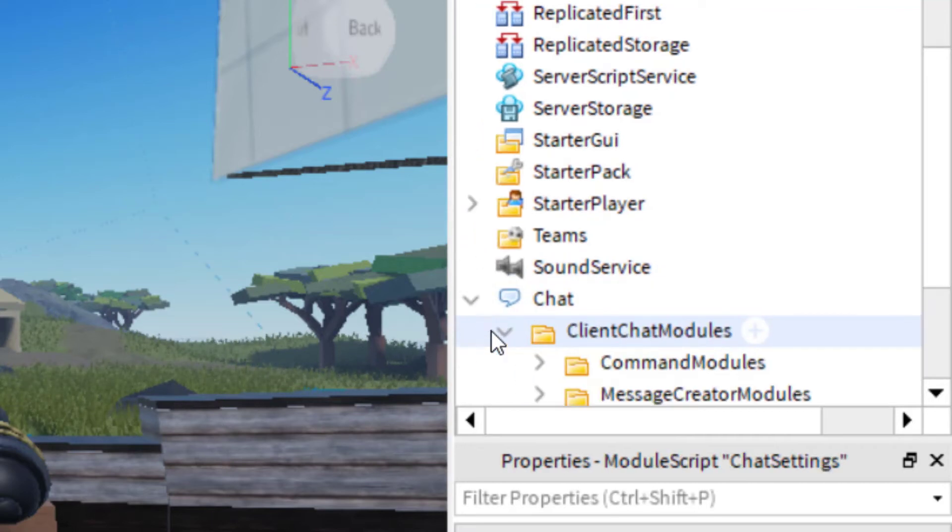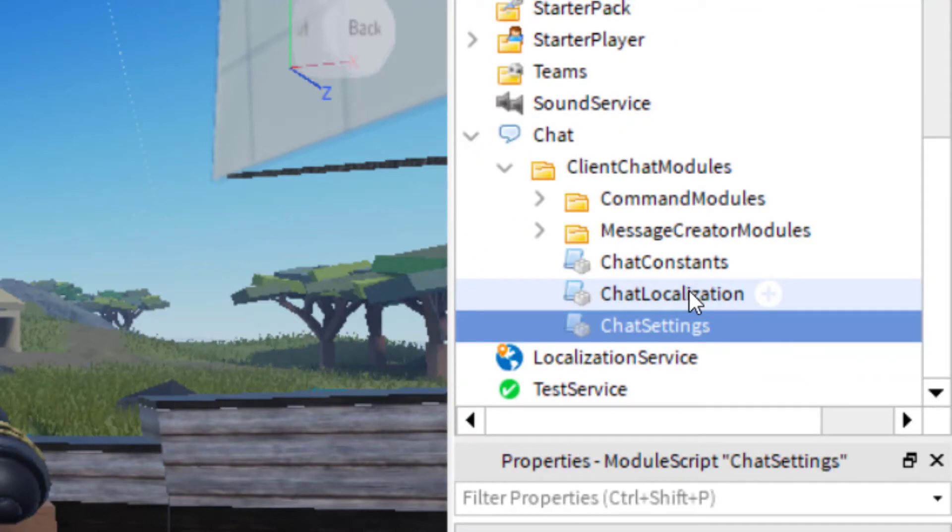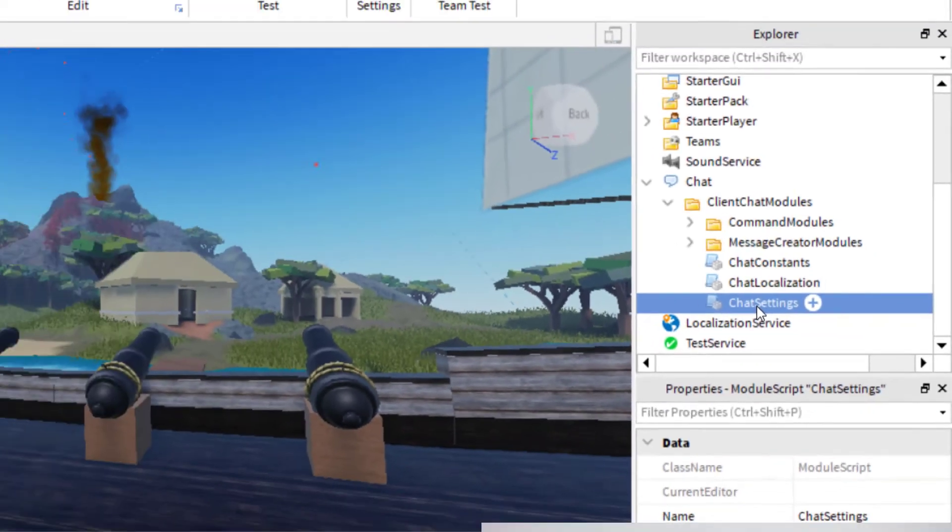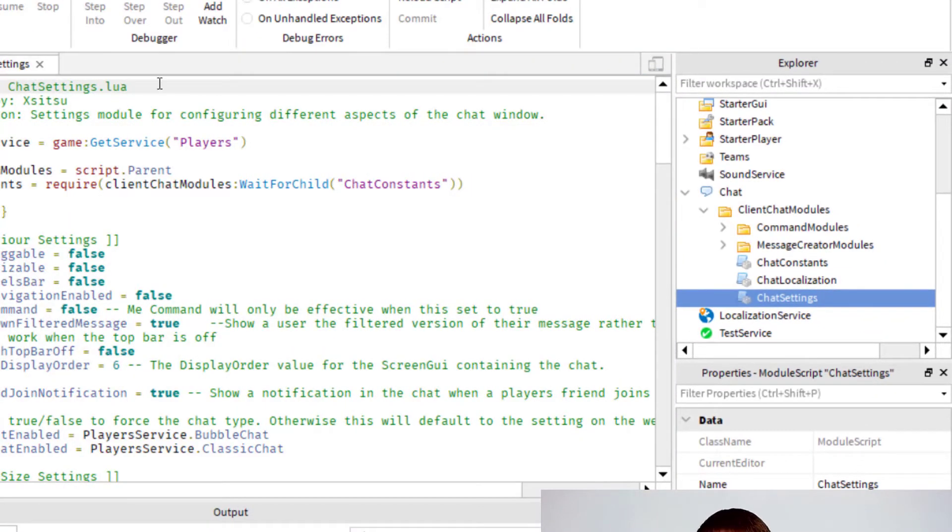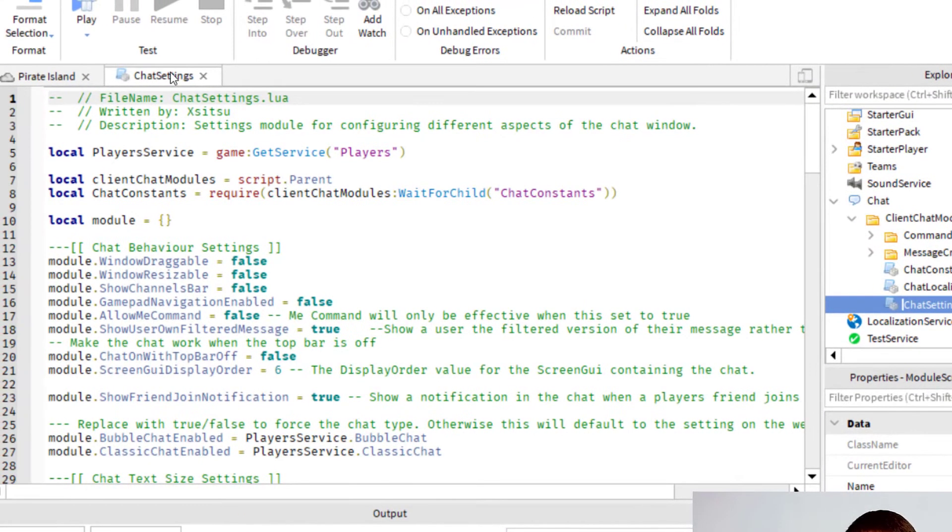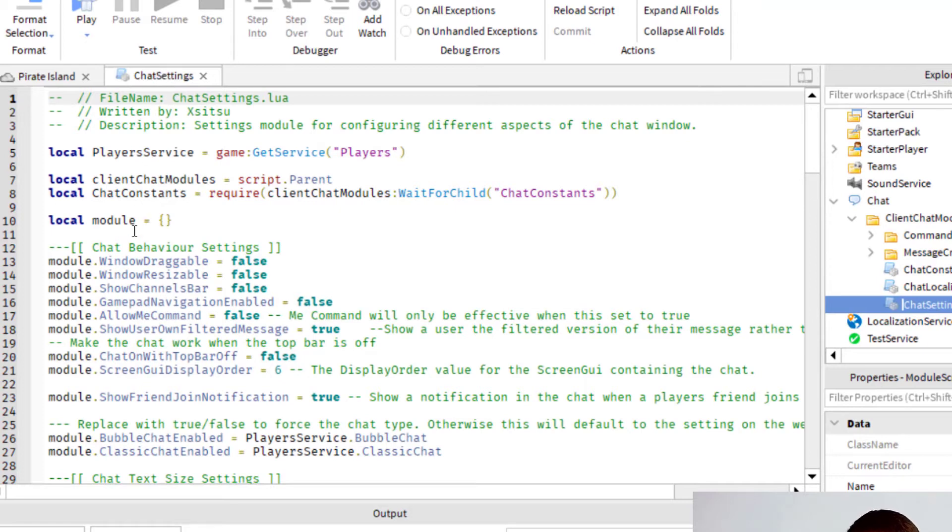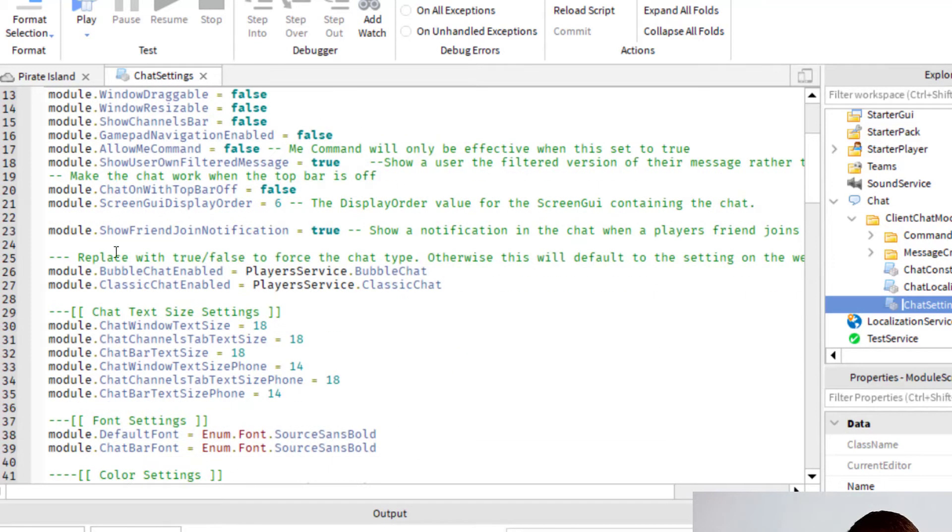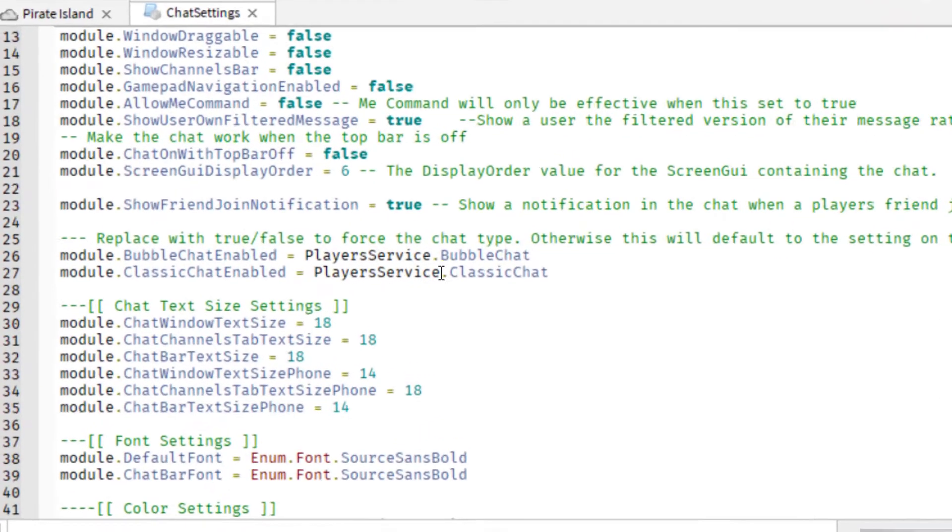You want to click the drop down for client chat modules. And then you'll want to go to chat settings and you want to double click on chat settings and that will open up the chat settings in a tab here. Once you have that open, you want to go to around line 27 or so, 26, it depends. You want to look for where it says bubble chat enabled.